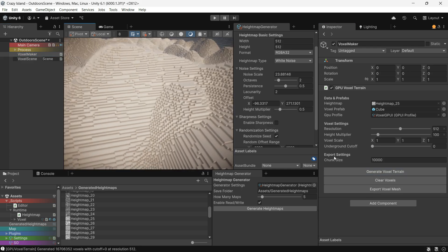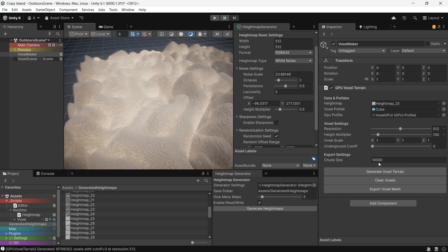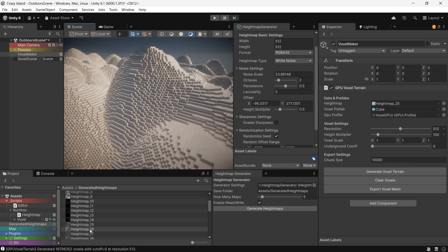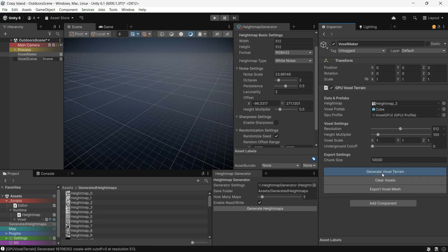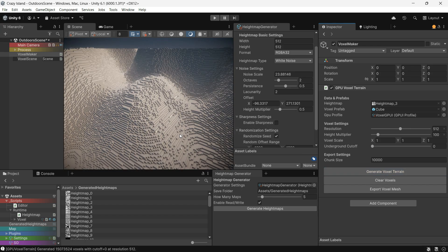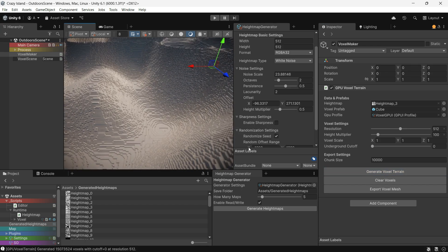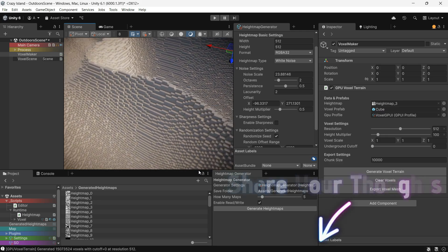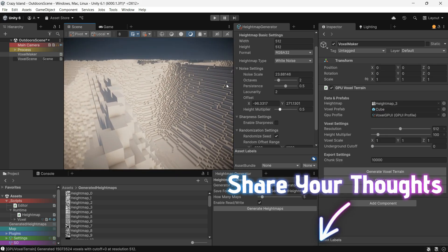My next video will be all about that voxel generator, so if you're curious about how I turn 2D maps into 3D voxel worlds, make sure to subscribe. Thanks for watching and see you in the next one.